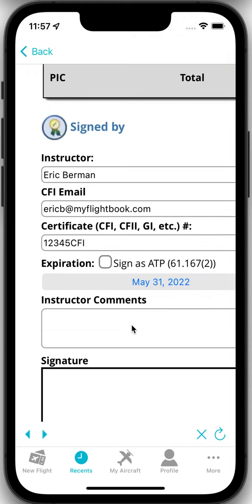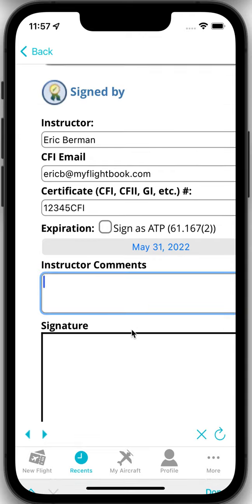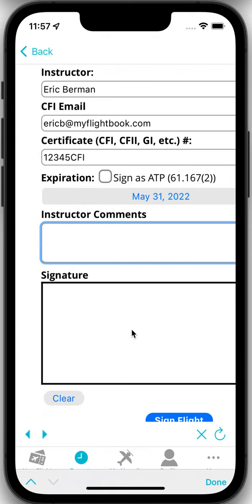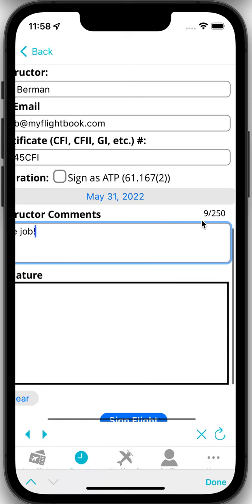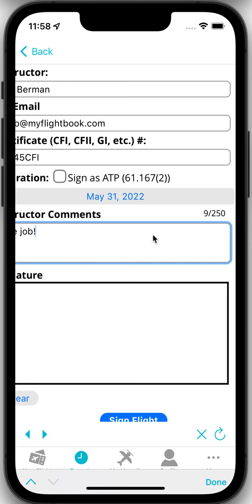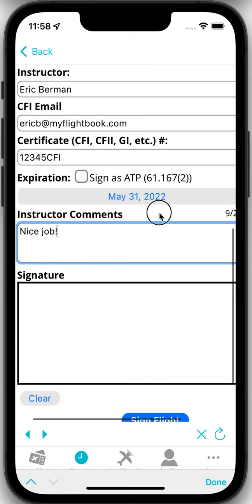And put in any comments. Now the key thing about the comments here is this is not where you want to put in long remarks about the procedures you did and that you did stalls and that you did steep turns and all of that. This is just where you put in comments about the flight. You know good stick and rudder or whatever. That kind of thing. That's because this field is actually limited to just 250 characters. So you'll want to keep it fairly short and straightforward.